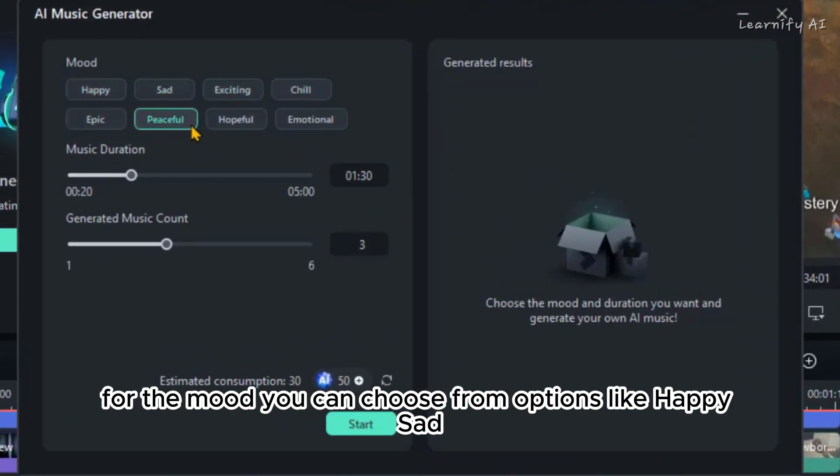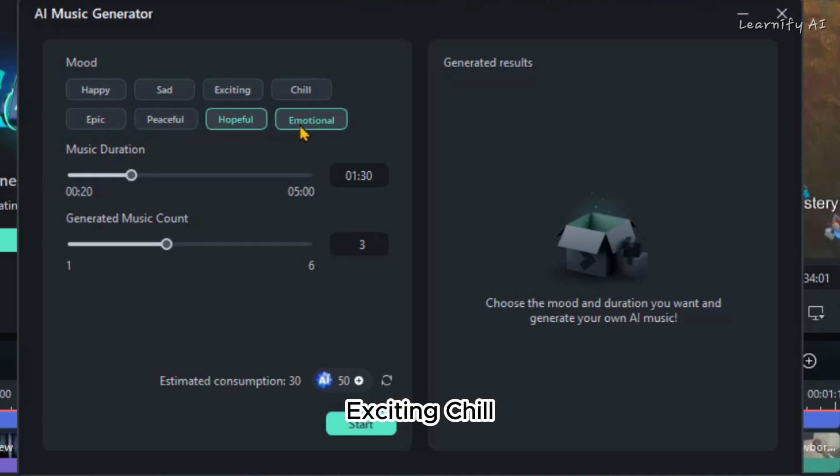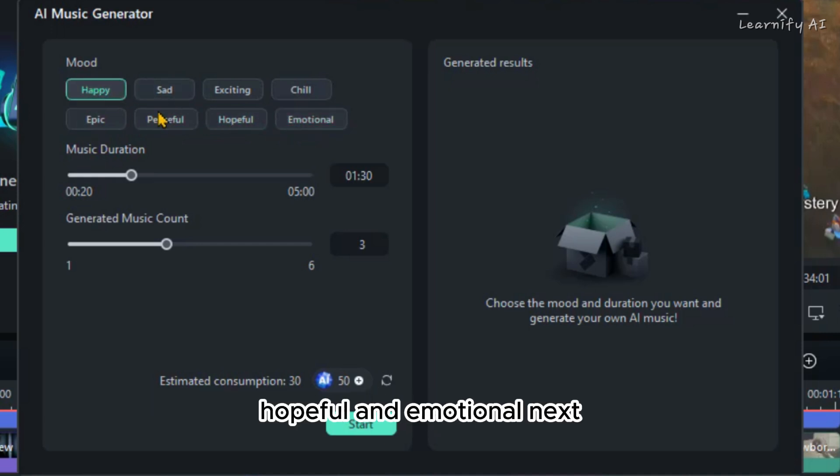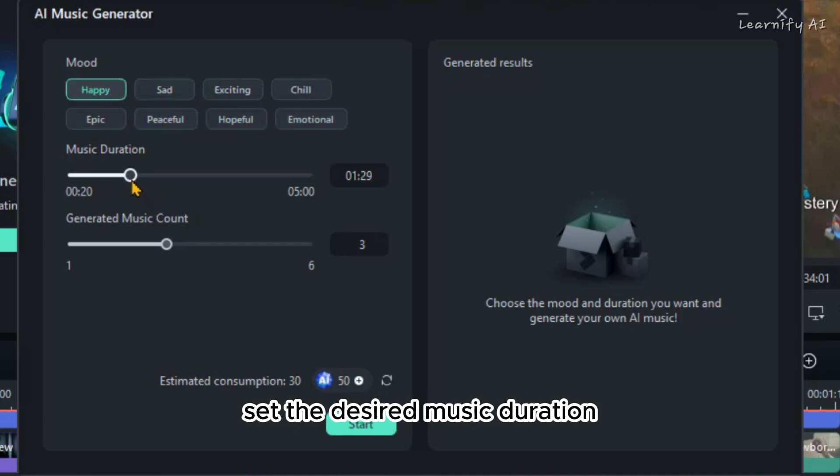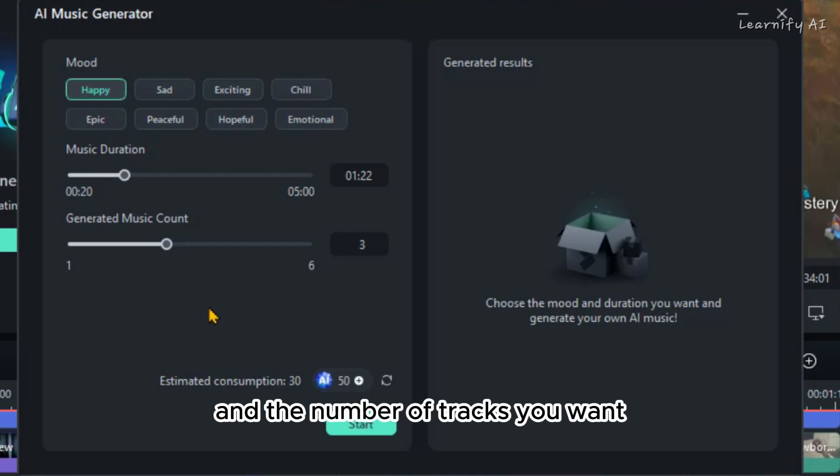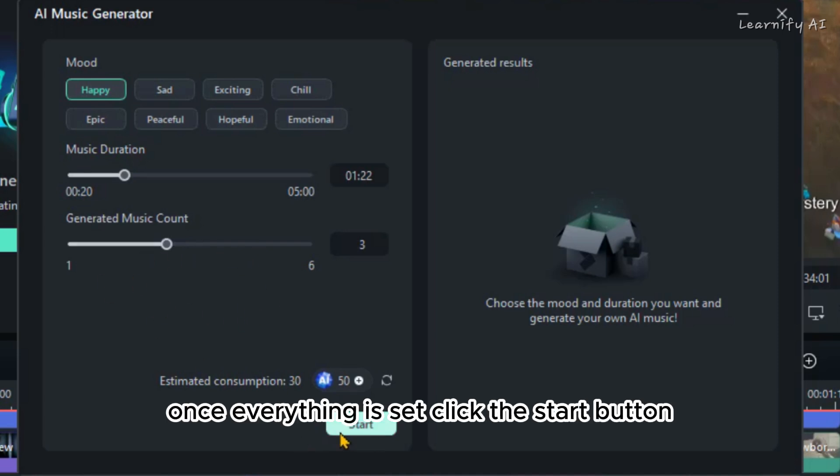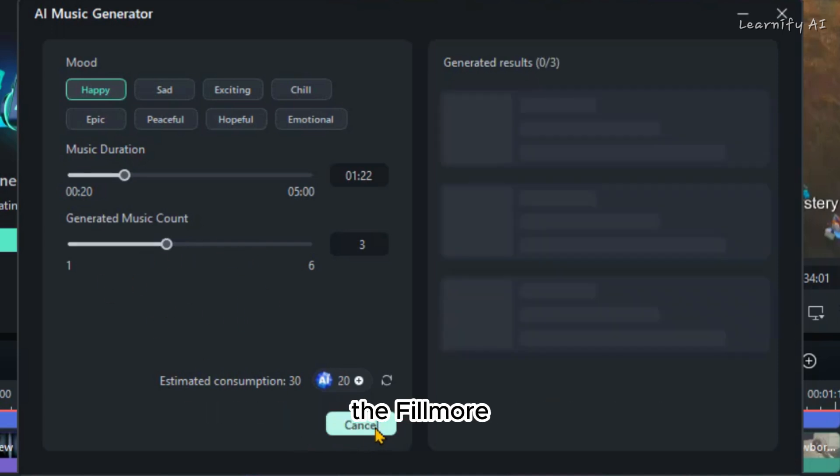For the mood, you can choose from options like Happy, Sad, Exciting, Chill, Epic, Peaceful, Hopeful, and Emotional. Next, set the desired music duration and the number of tracks you want. Once everything is set, click the Start button.